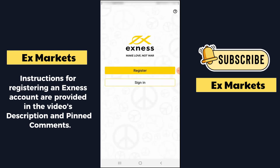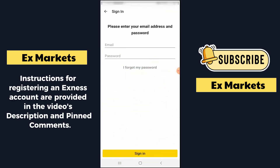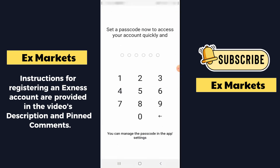When the app first launches, it will display a section like this. If you do not have an account on the Exynos platform, you can click Register to create an account. If you do not know how to open and verify an account, you can follow the video tutorial on opening and verifying an account that I have left in the pinned comment section or in the description of the video. Here, I assume that you already have an account, so I will click Sign In to log into the account. Please enter your email address and password, then click Sign In.